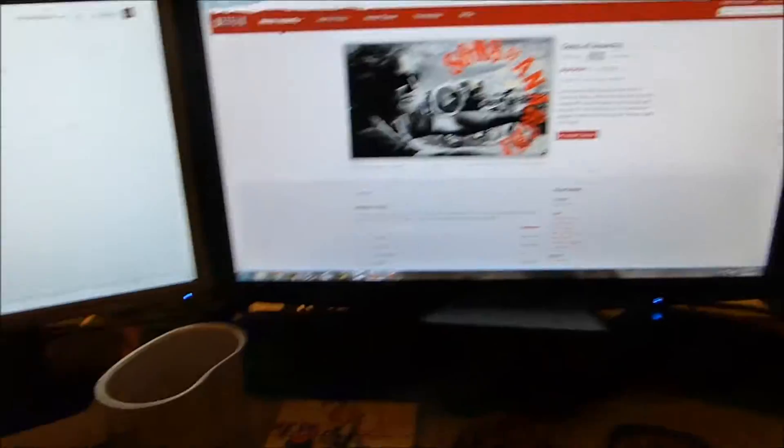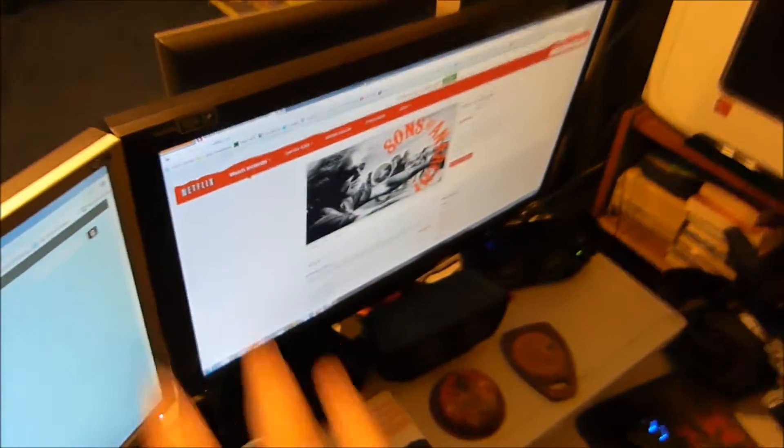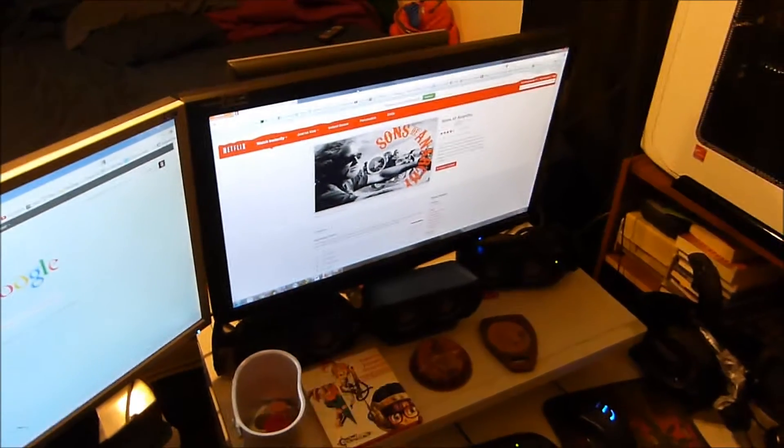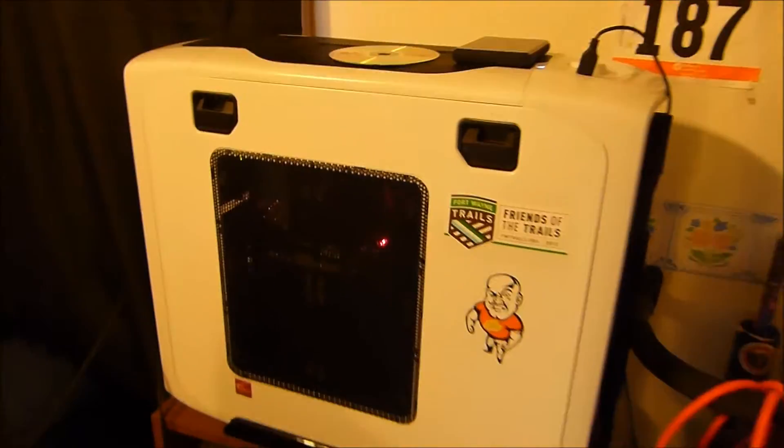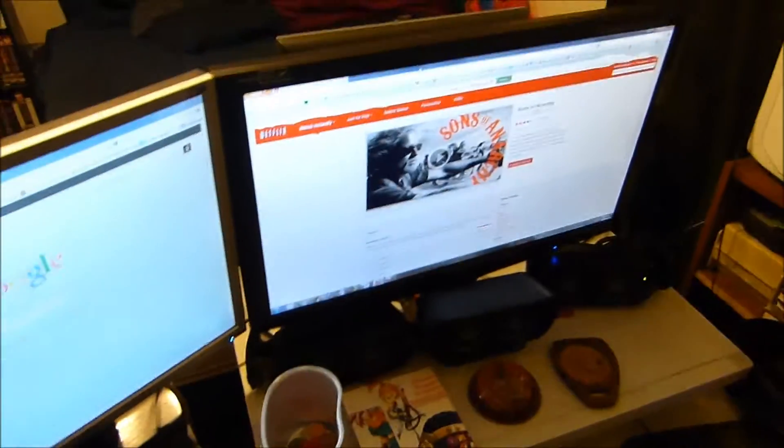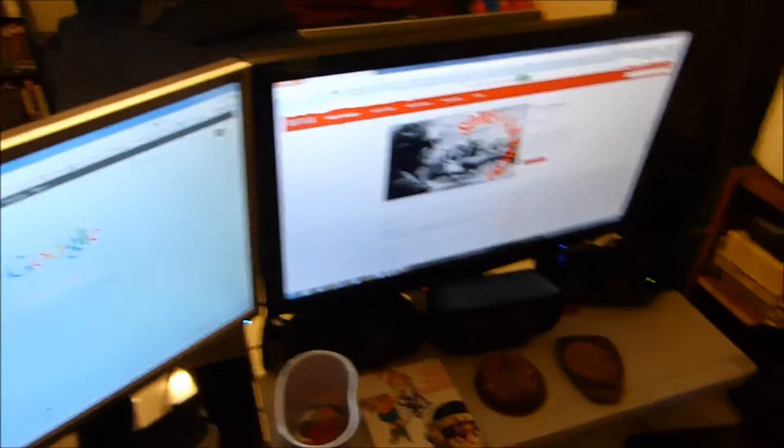So what I wanted to do was add a third monitor to the back of my desk here. But I found out this GTX 550 Ti that I have in my computer only accepts two monitor display. Not three.